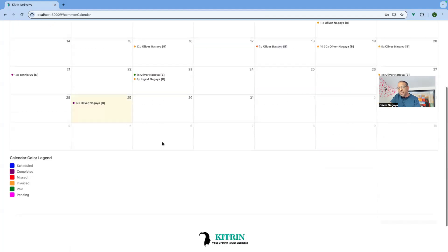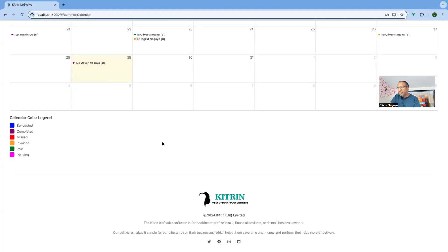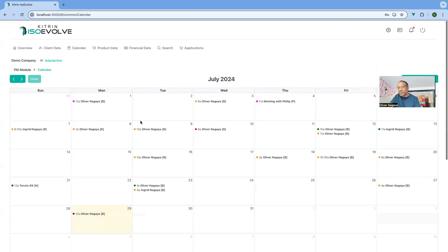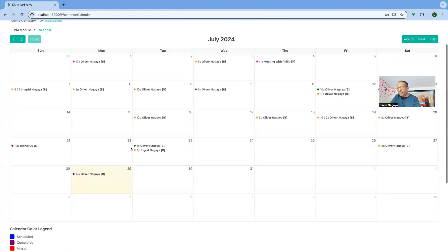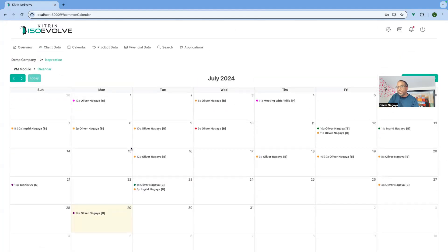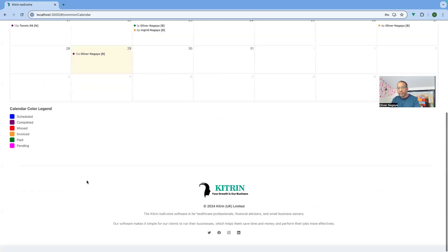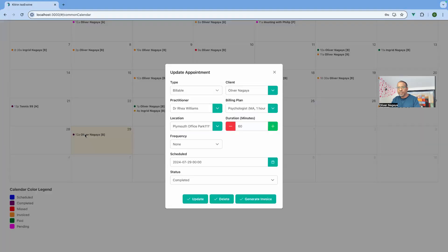One thing clients asked quite a lot was what the colors of the events mean, and we've now included a legend so you can see that clearly. Based on what you want to do with an appointment, you can click on it and the system gives you options. For instance, if it's a completed appointment, you can now generate an invoice directly from there — similar to what you could do on the invoices section or the appointment section before.